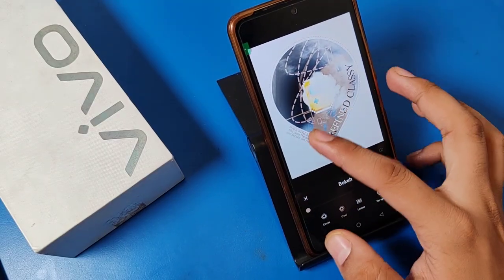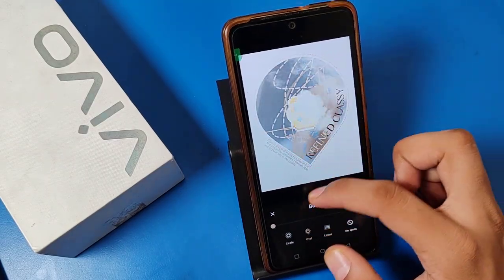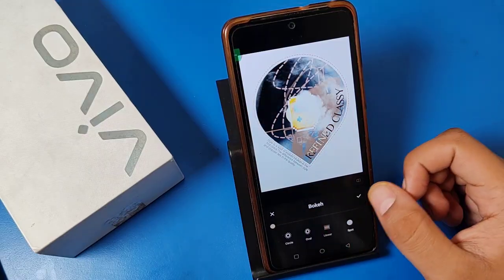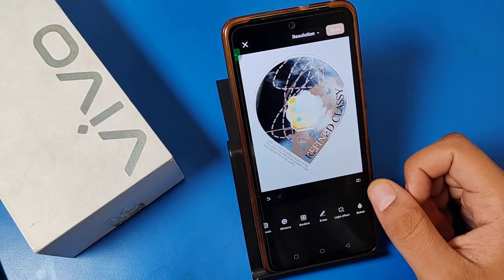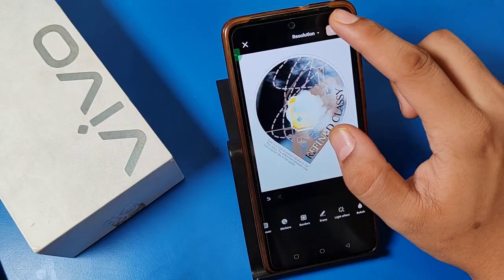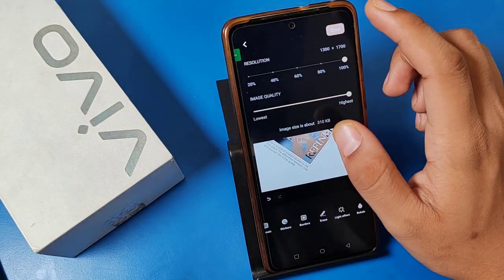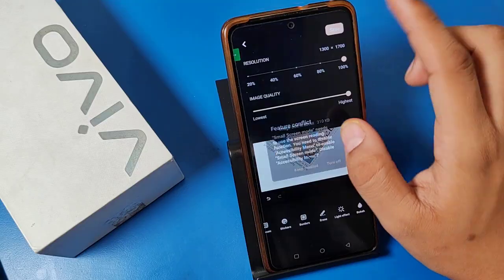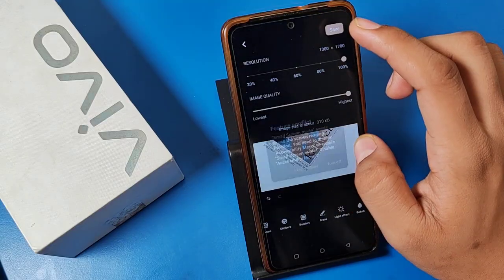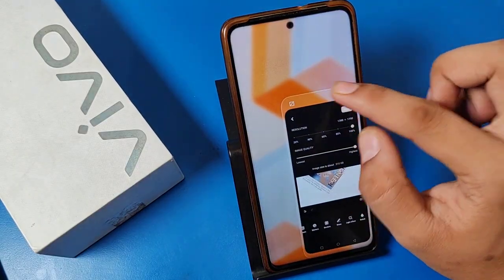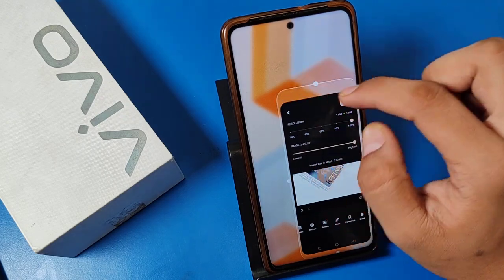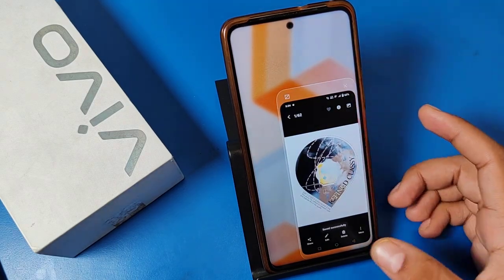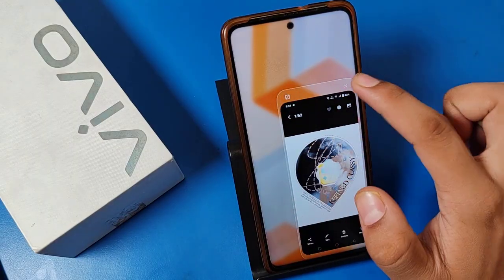There are multiple tools to use like this. When you want to save, press the save button — you can choose the image quality from highest to lowest and set the resolution. Then just save it.